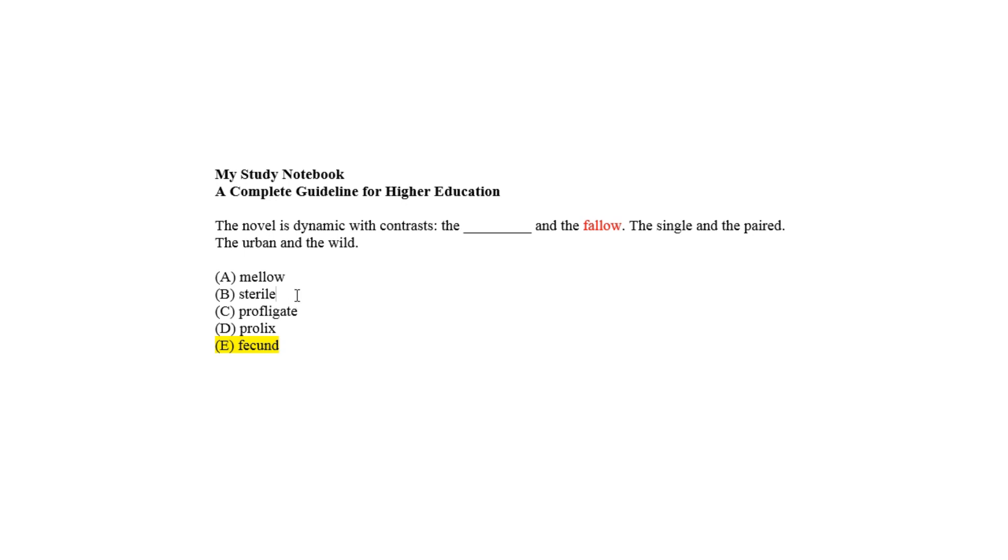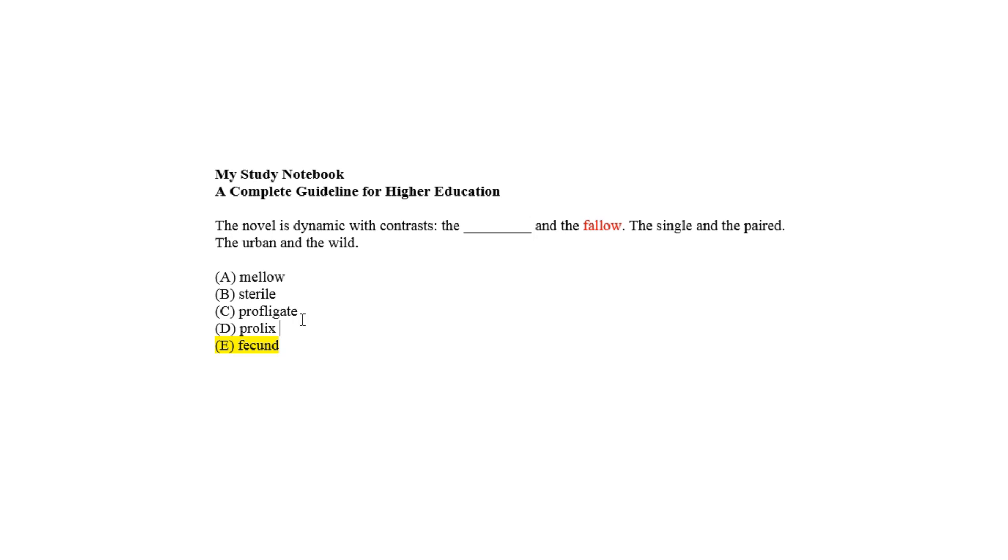Sterile as choice B means the same as fallow, and so it is eliminated along with choice A. Profligate as choice C, and prolix as choice D means wasteful or verbose, respectively. Choice C is thus eliminated as the blank needs a positive option to fit it against fallow.